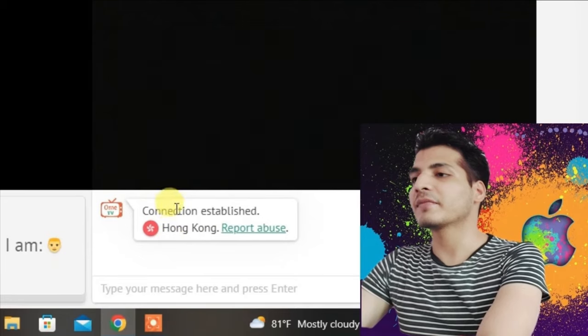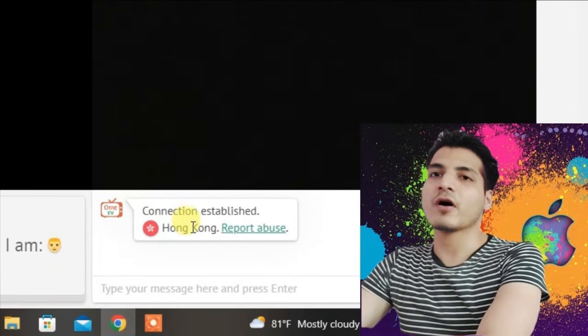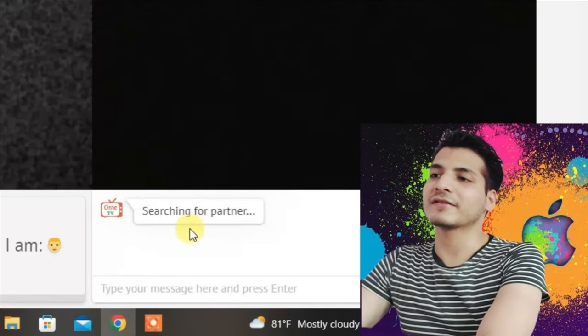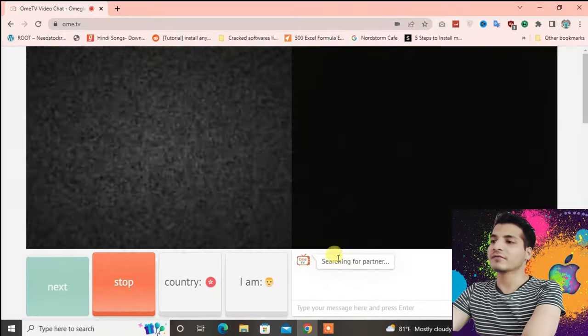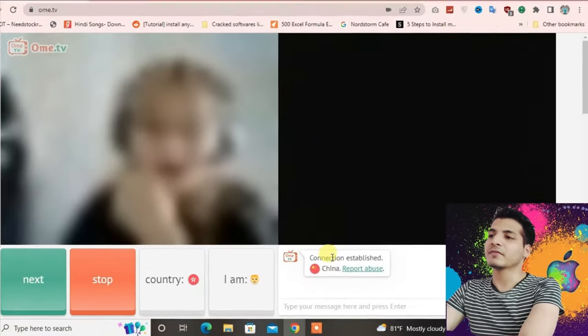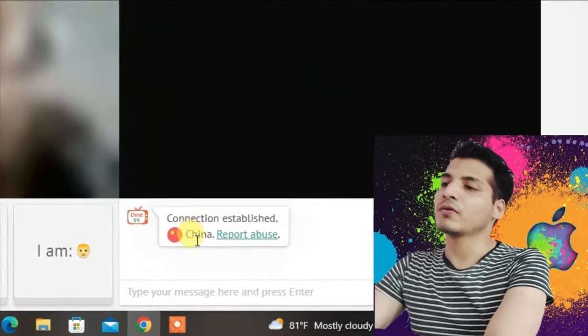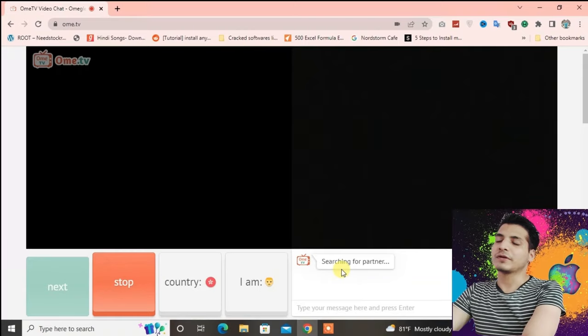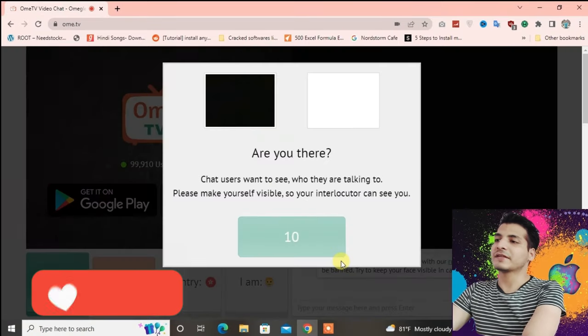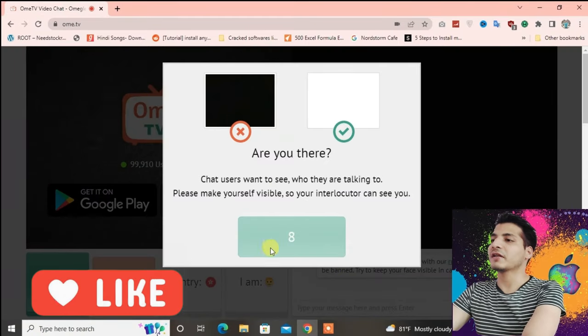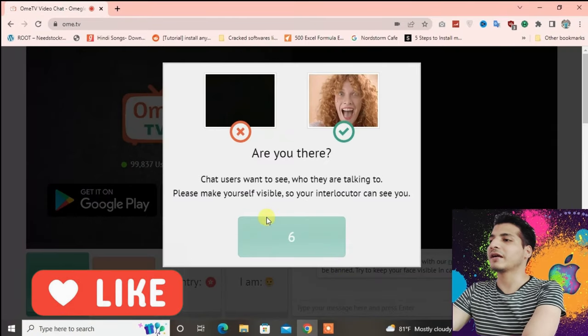You can see I'm getting the people from Hong Kong, that is China or Taiwan, but I'm not in China right now. So it's possible to change the location in Ome TV. I'm gonna show you how you can do that.